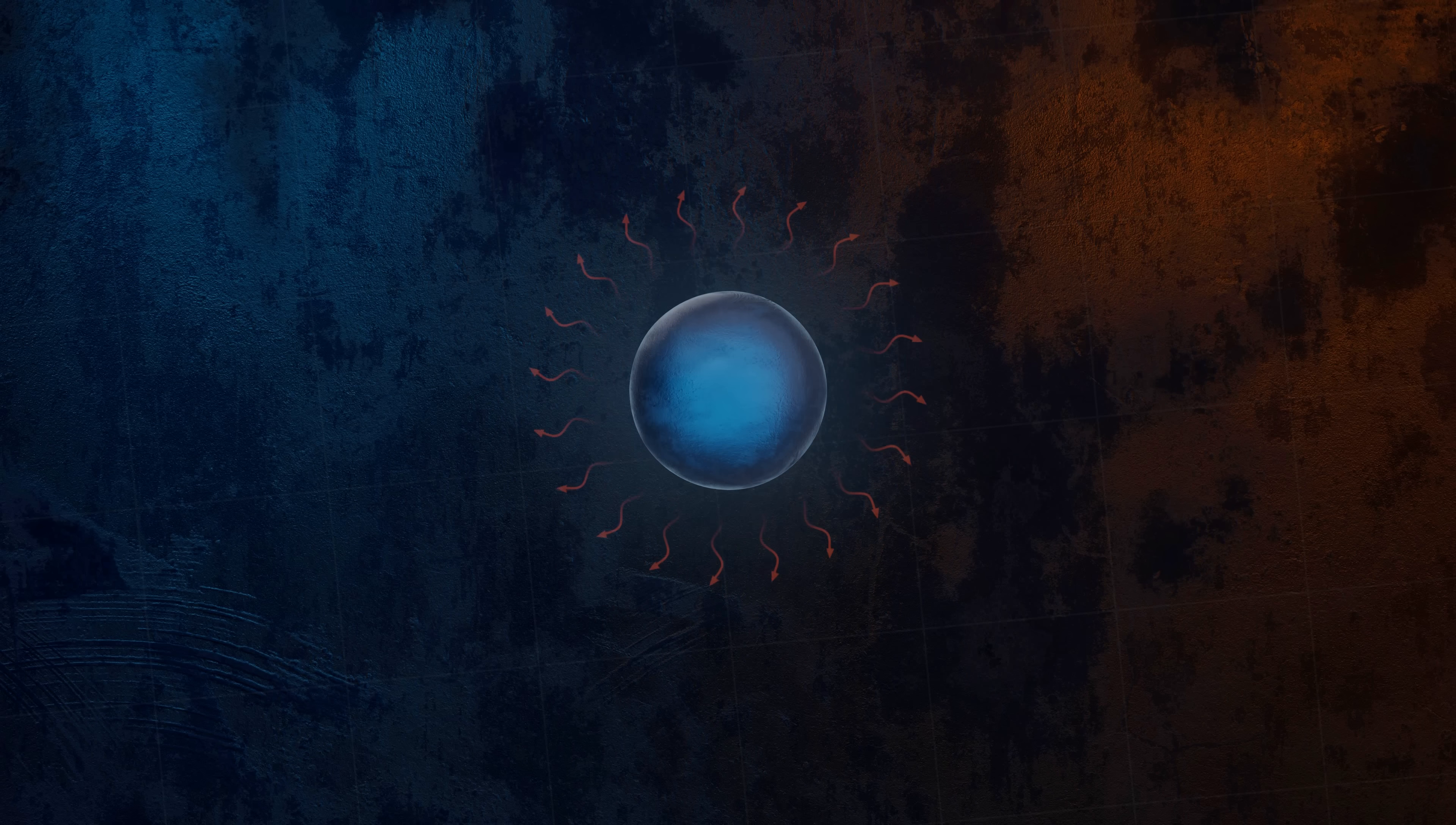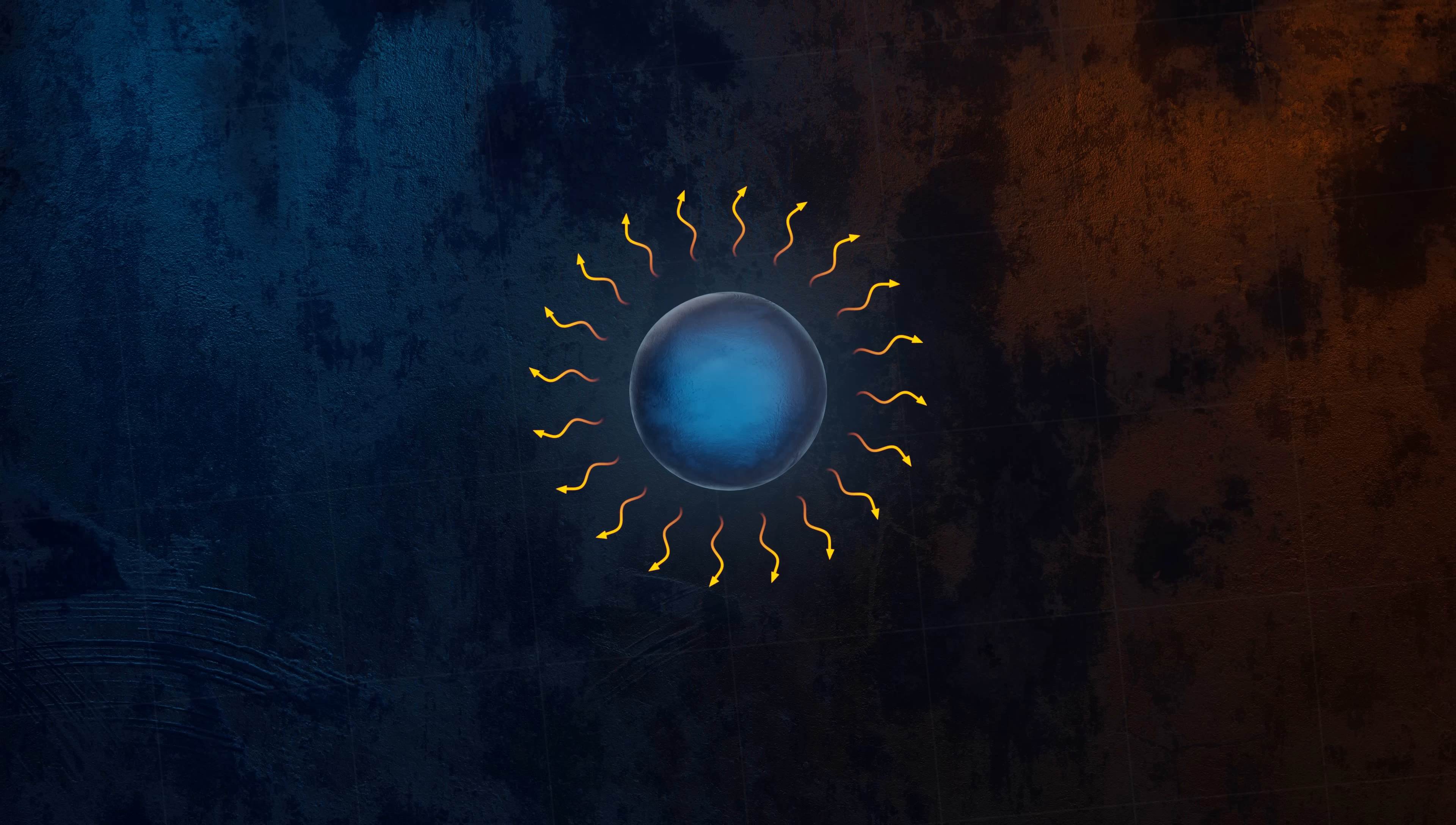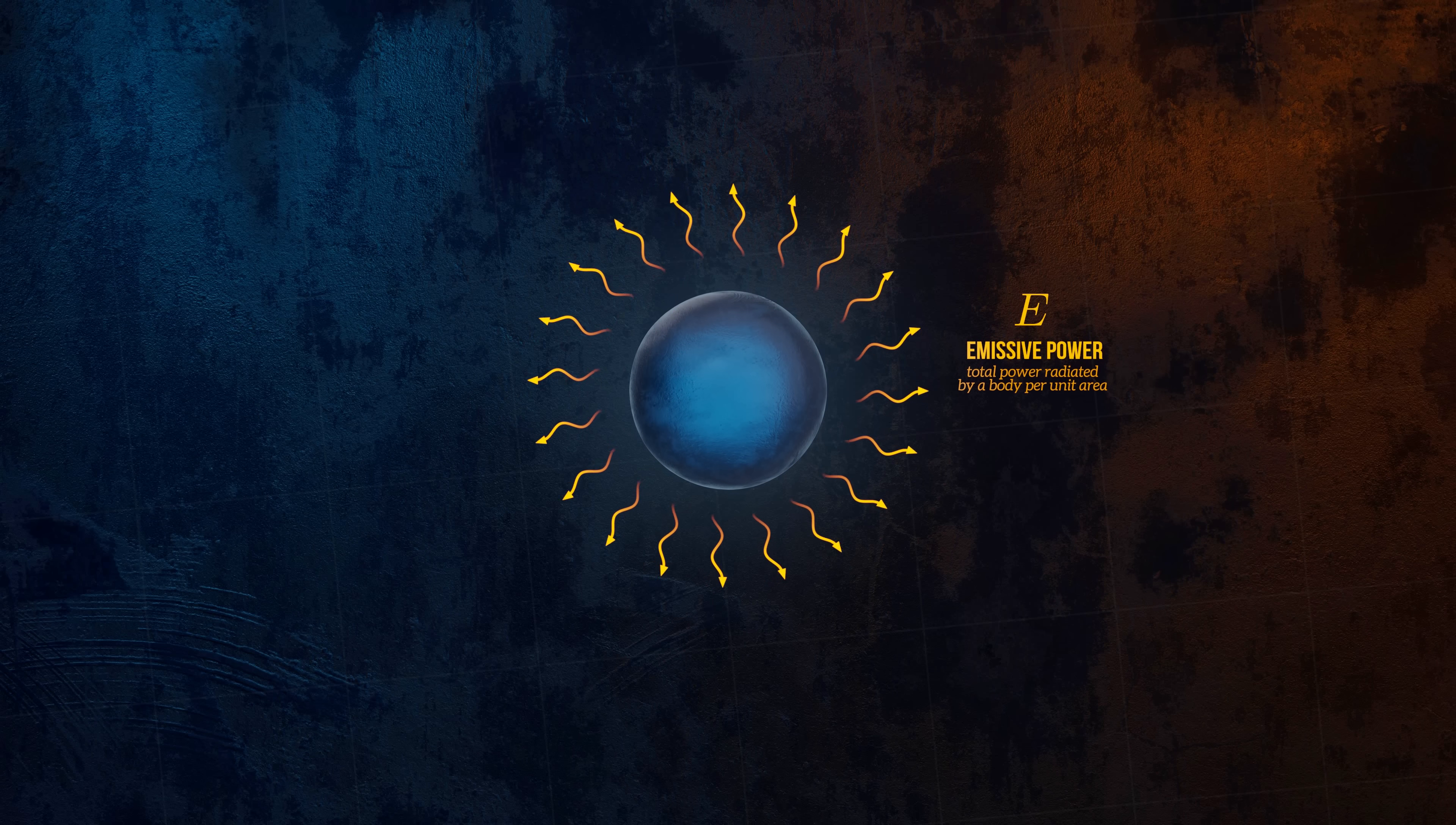The total energy radiated by a body each second, per unit area, is called the emissive power, E. It has units of watts per square meter.